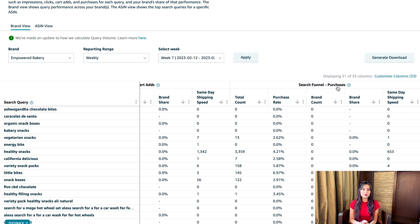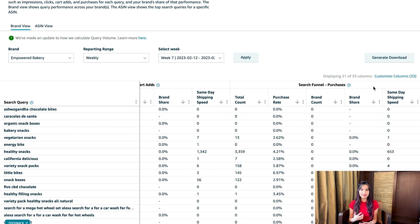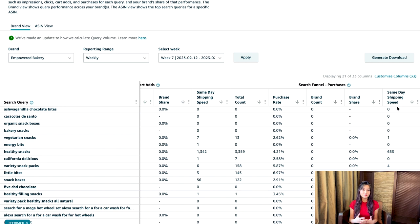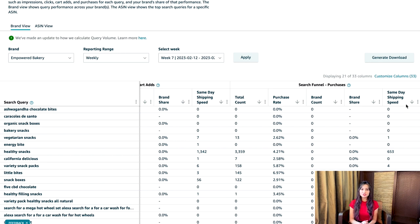Finally, we have search funnel purchases — the number of times customers used a query, clicked the product, then ordered it. This metric includes your sales as well as the sales of other sellers. We have total count, purchase rate, brand count, brand share, and same day shipping speed. For instance, after clicking products 50 times for the query "table lamp," customers purchased products 20 times. If 5 of those were your table lamp, the brand share would be 25% and same day shipping speed would be 5. If additionally 5 other customers viewed your product detail page but didn't purchase, the purchase rate would be 50%.